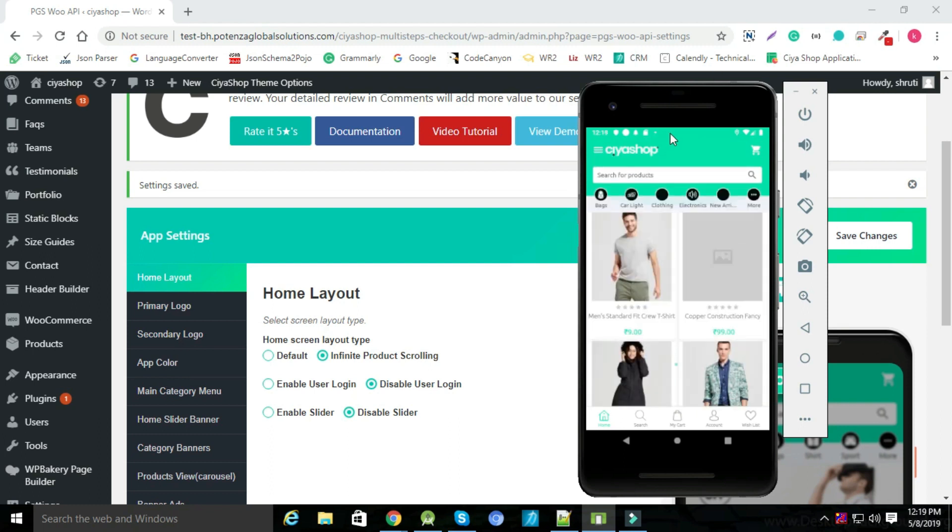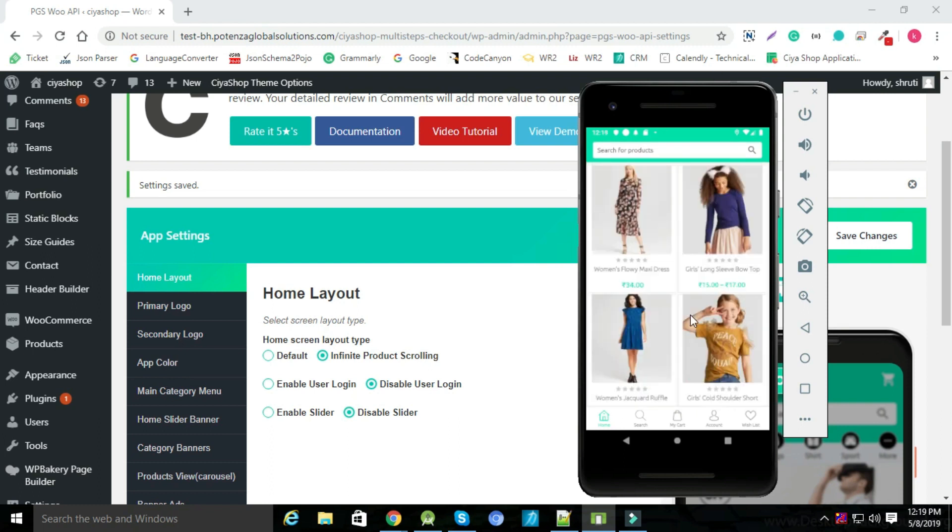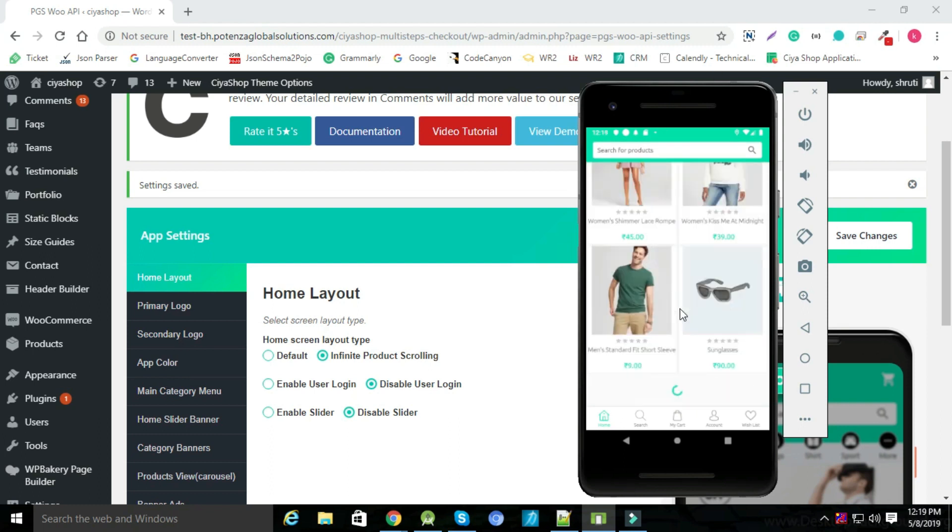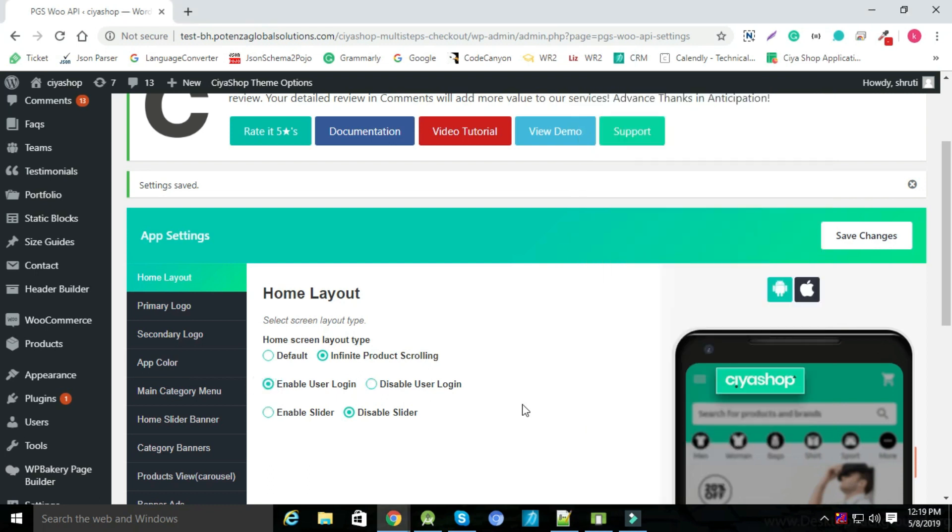Now to show login after splash screen, enable user login from admin panel and save changes.